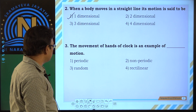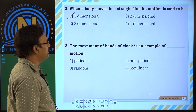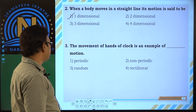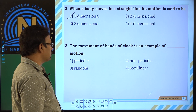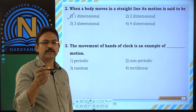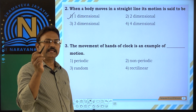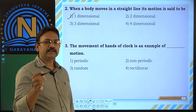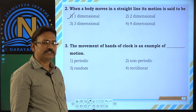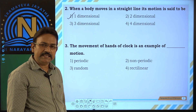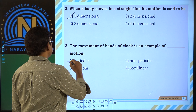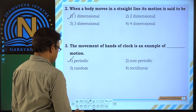Now the third one. The movement of the hands of a clock is an example of periodic motion. Hands of a clock repeat along the same path in regular intervals of time. That's why it is periodic motion. So, first option.